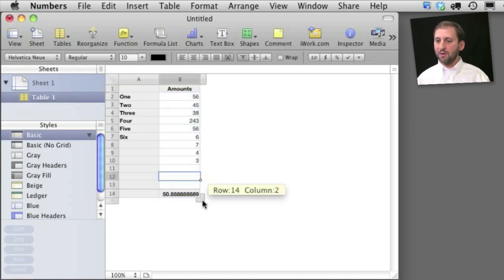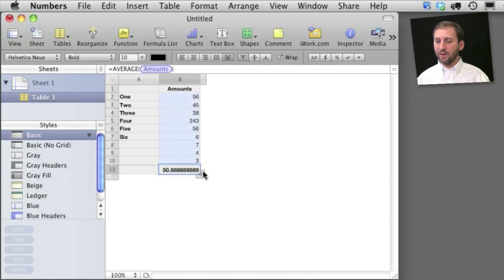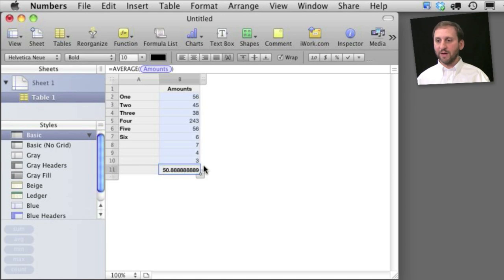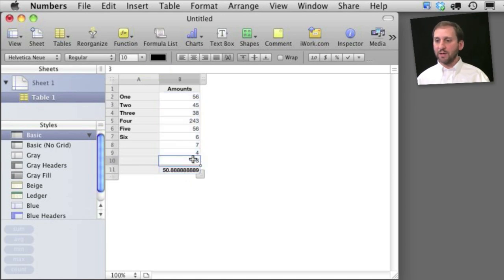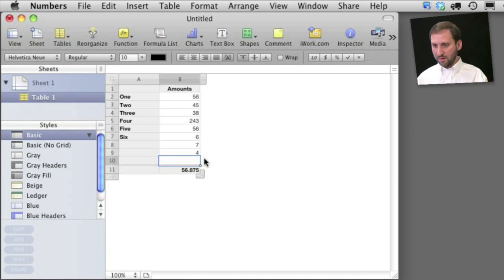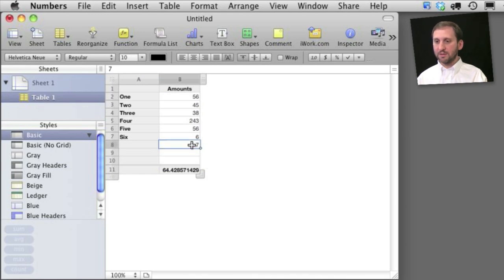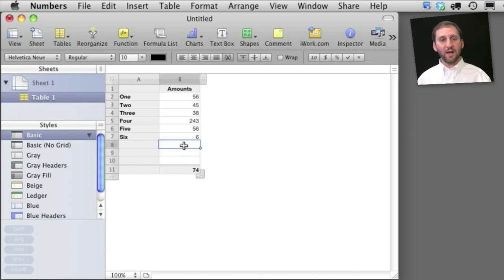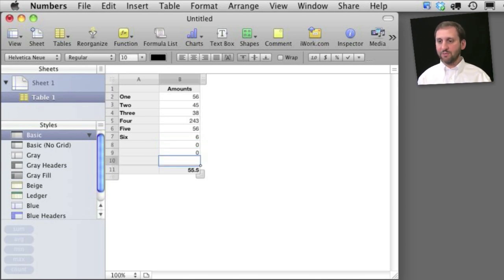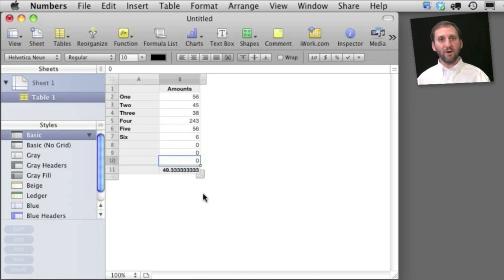Now notice if I shrink the number of rows in the column it doesn't affect it. It knows that those columns there were empty at the bottom. So if I remove this number here you can see it adjusts the average so it doesn't take into account these empty ones. Of course I could put zeros there if my intention really is to have a zero in that row.